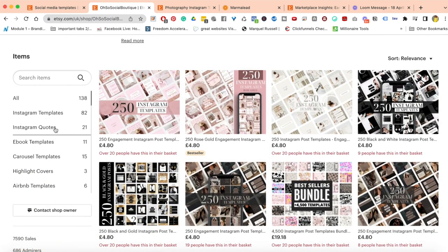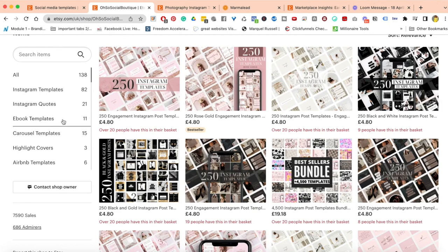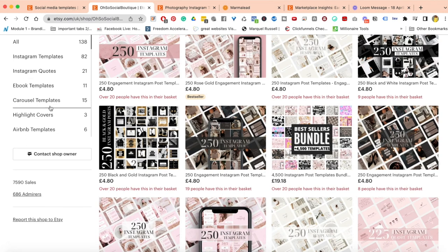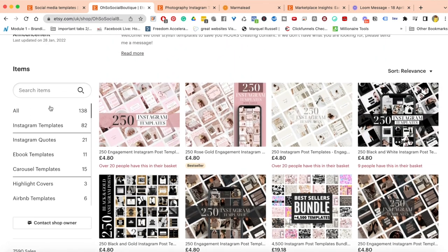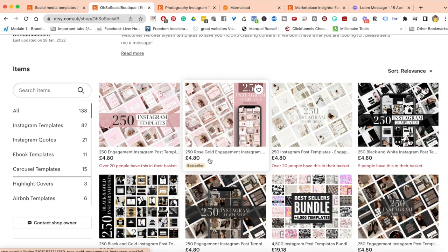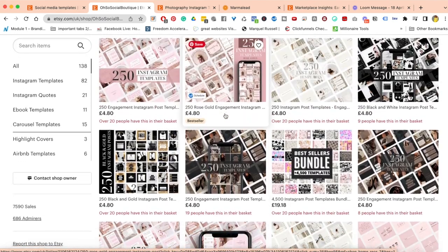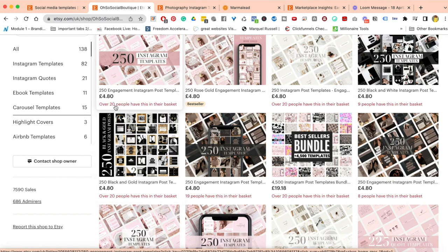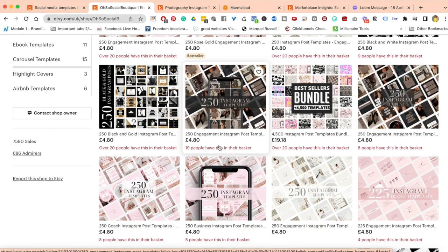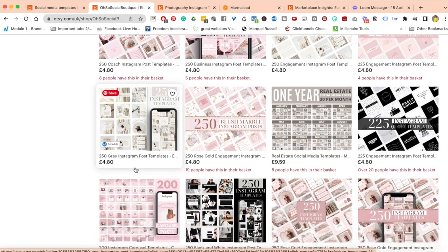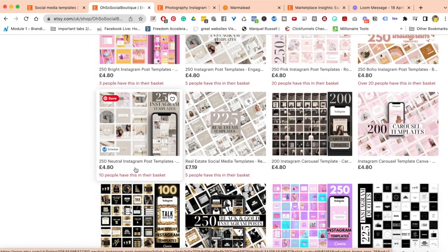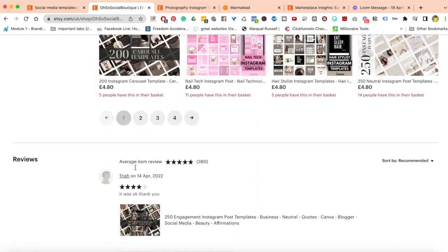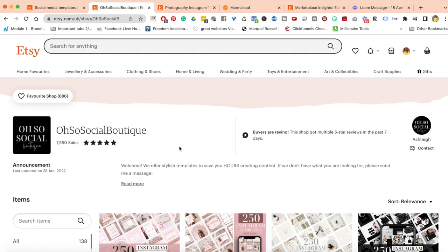I can see they're doing Instagram templates, Instagram quotes, ebook templates, carousel templates, highlight covers, Airbnb templates. I really like this shop because I can see they're really good especially when it comes to the keywords I typed in. If I were to do some competition research, I would definitely focus on this shop. They have bestsellers and over 20 people have this in their basket right now.